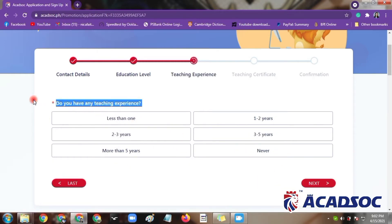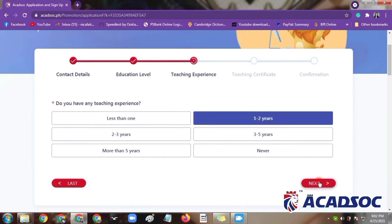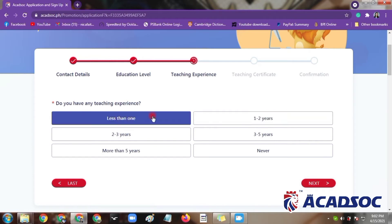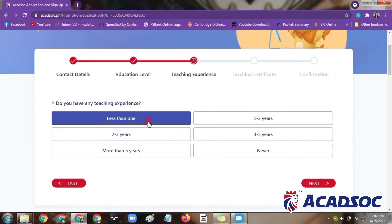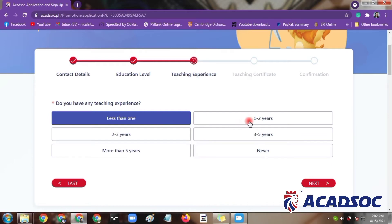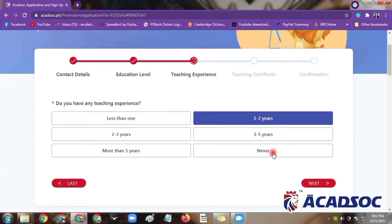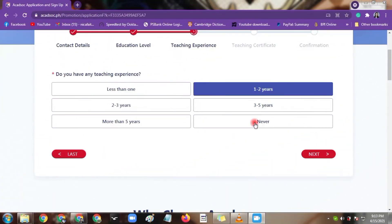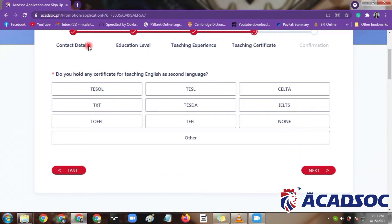Next: do you have any teaching experience? As for me, I have one to two years — almost two years of experience — so I will click one to two years. Your options are never, less than one year, or one to two years. By the way, you can include face-to-face classes from an actual classroom or private tutoring with a private student in your teaching experience count.